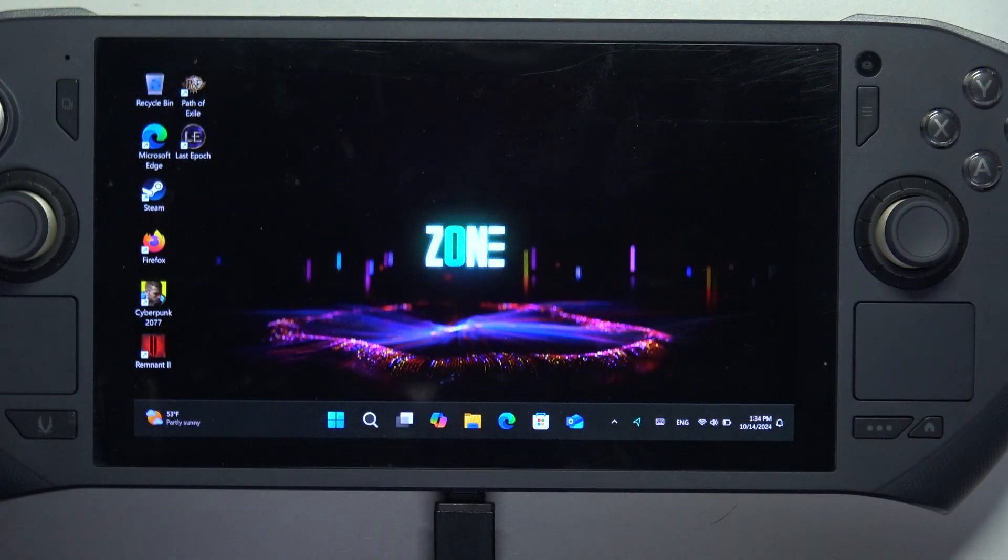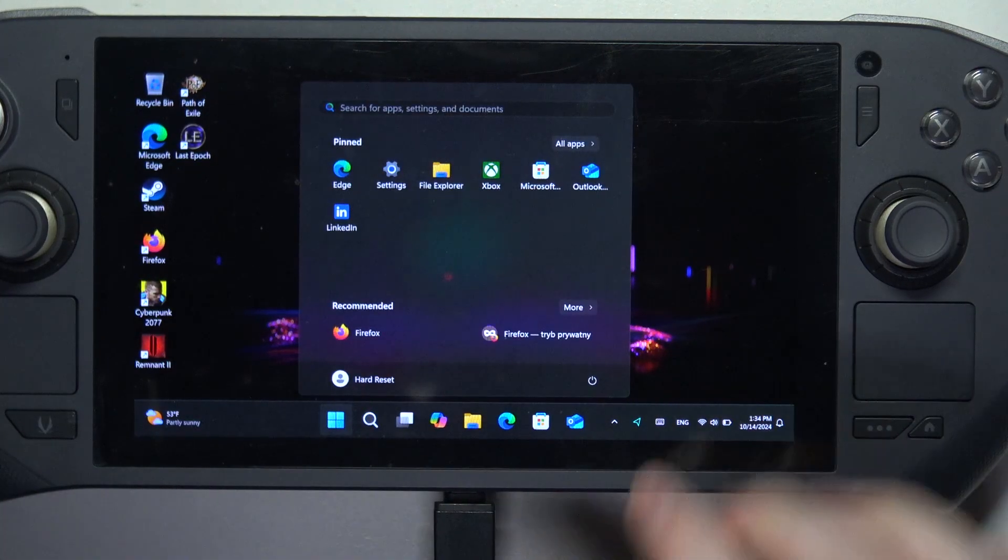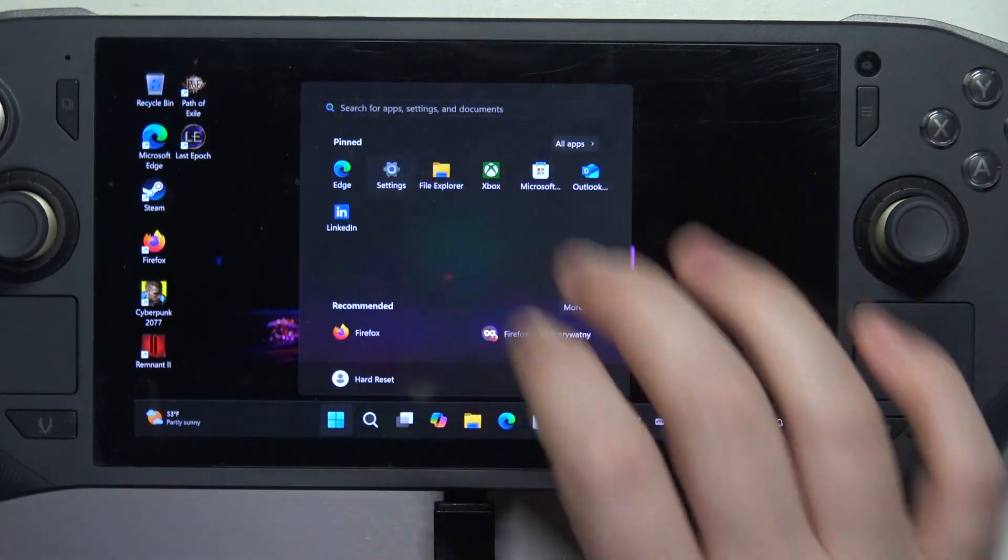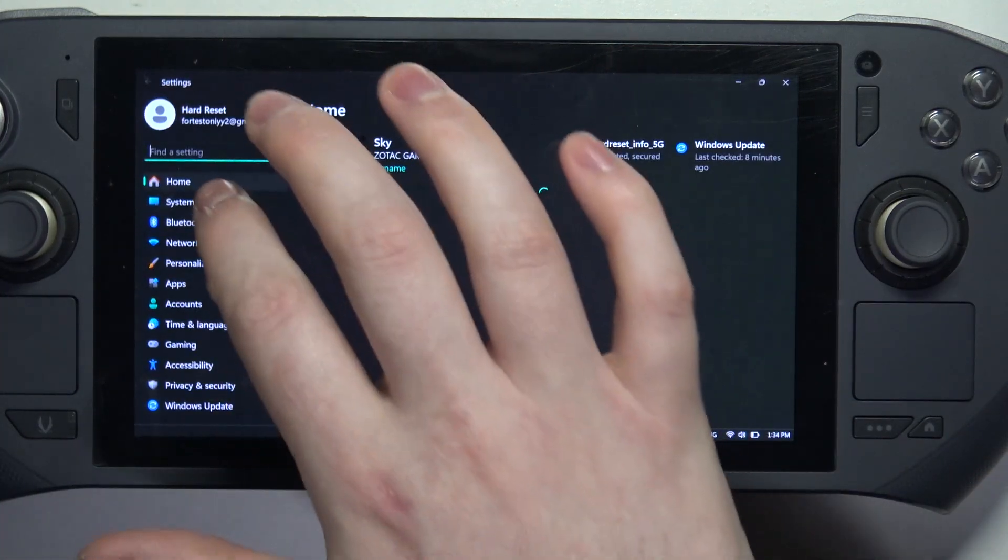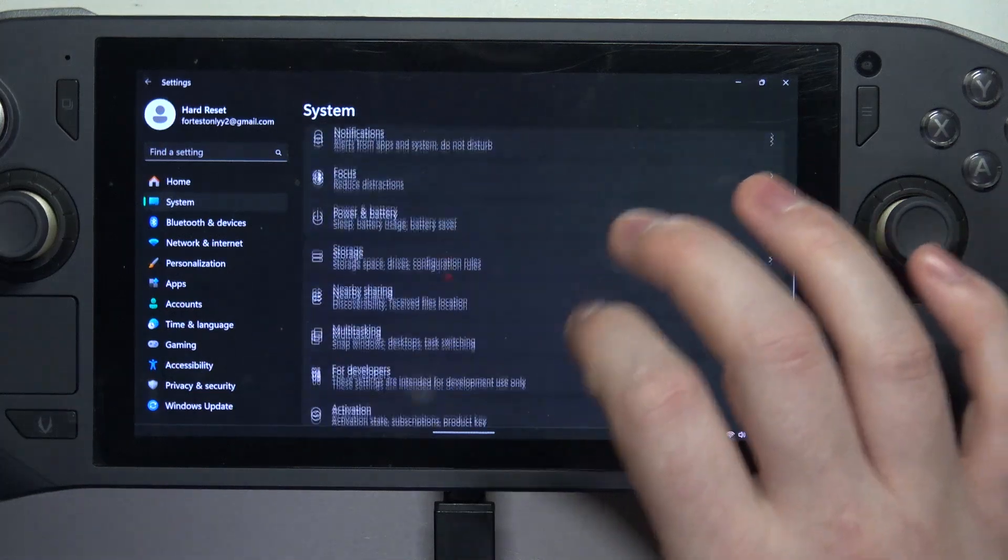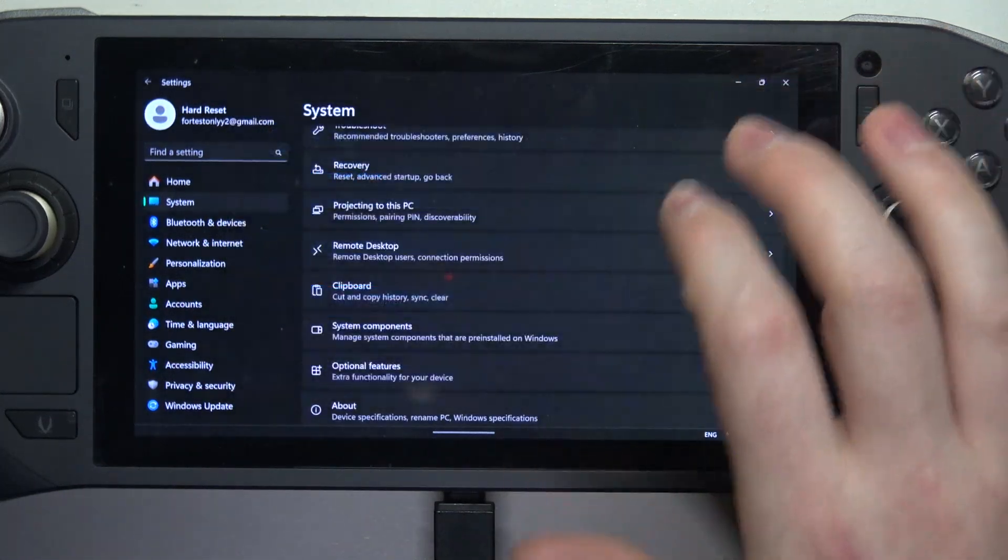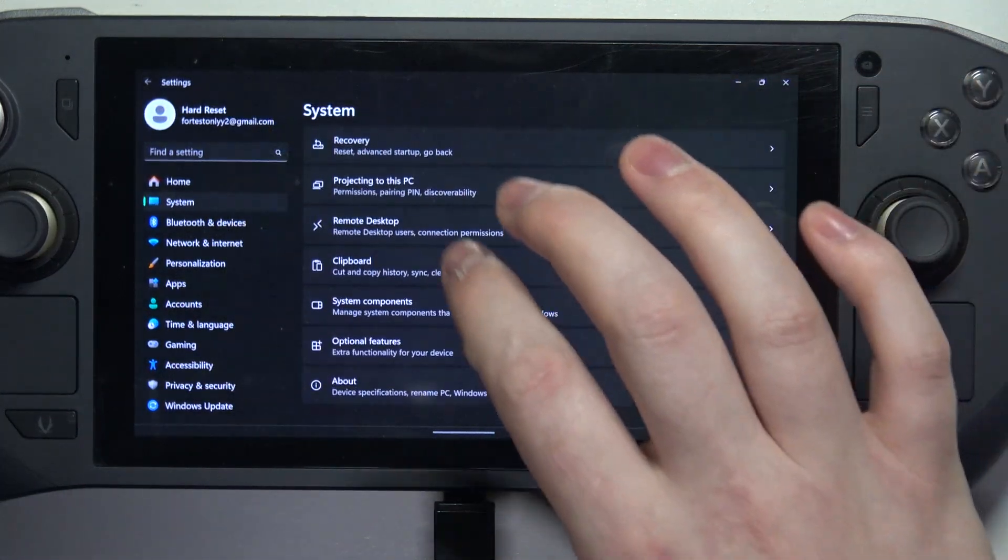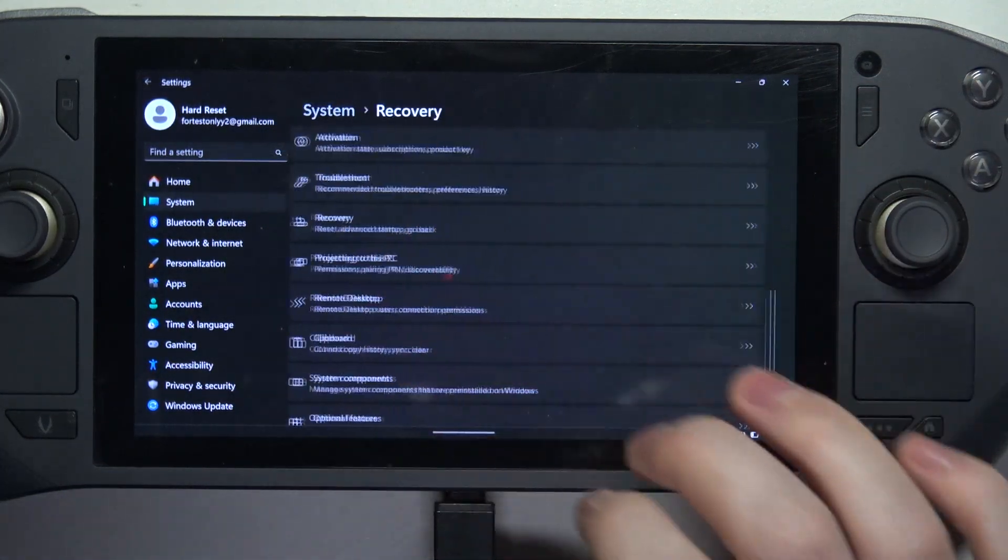To do this, first we'll need to click on Start, navigate to the settings, then open the system and here scroll down, look for the recovery.